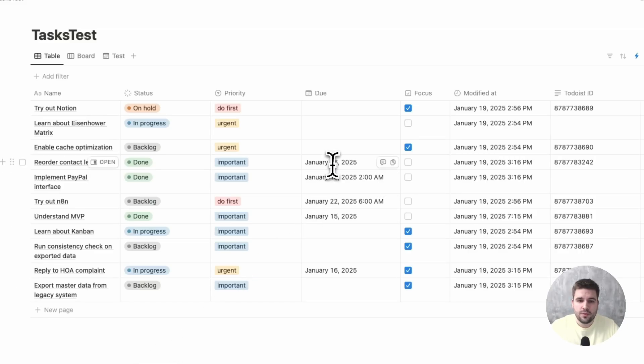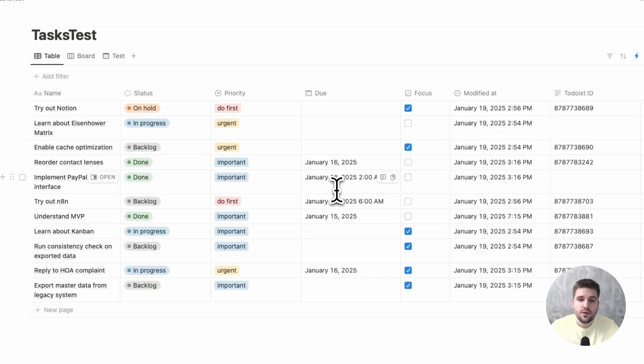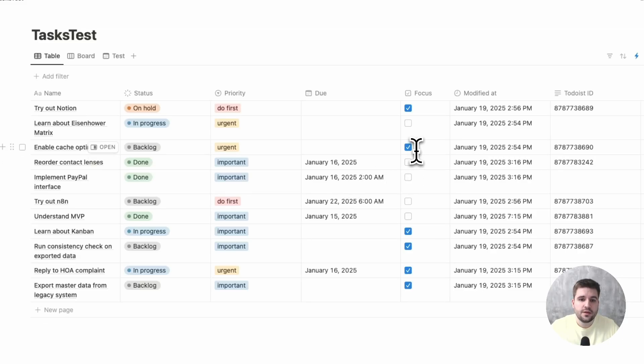So from here, all planned tasks, those which have a due date set, or tasks which are marked as focus, meaning they are selected to be worked on shortly,